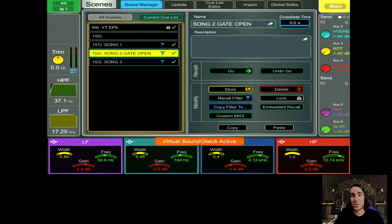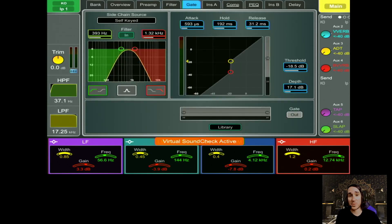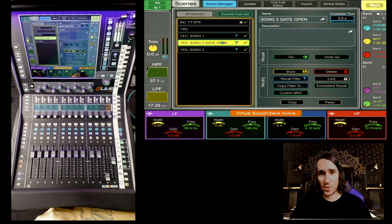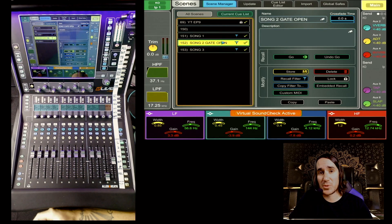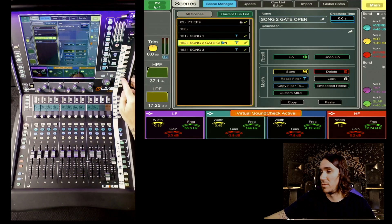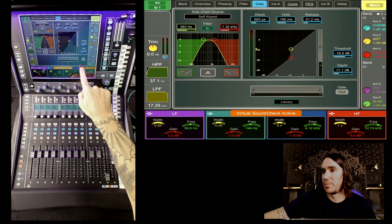When you fire that scene it's going to recall the gate in its current state — open. That's what we wanted. But if you don't add this parameter to all your recall filters for all song scenes, when you fire the next song scene your gate will continue to be open because the rest of your scenes have filtered that out for recall. You could automate the following song scene to close the gate, and it would work — but if the band changes the setlist and you don't remember to reprogram the following scene, it could be a painful next show.